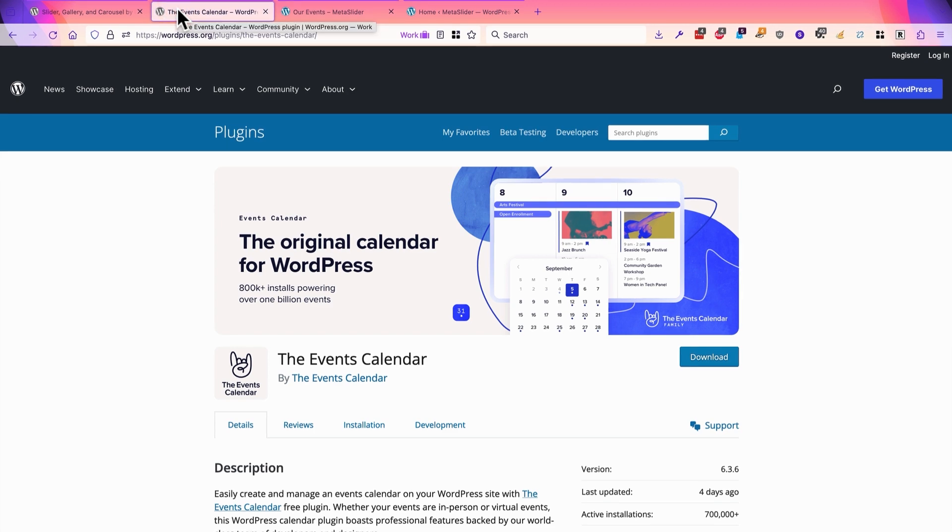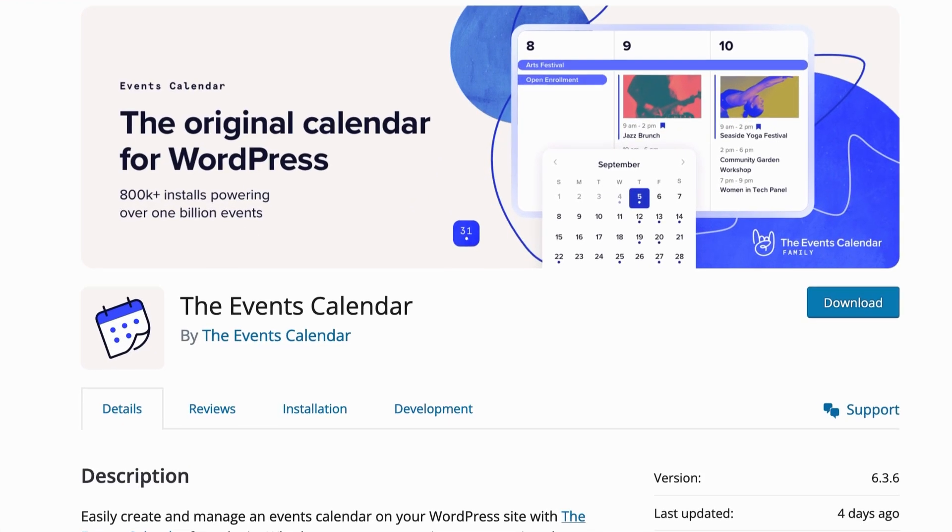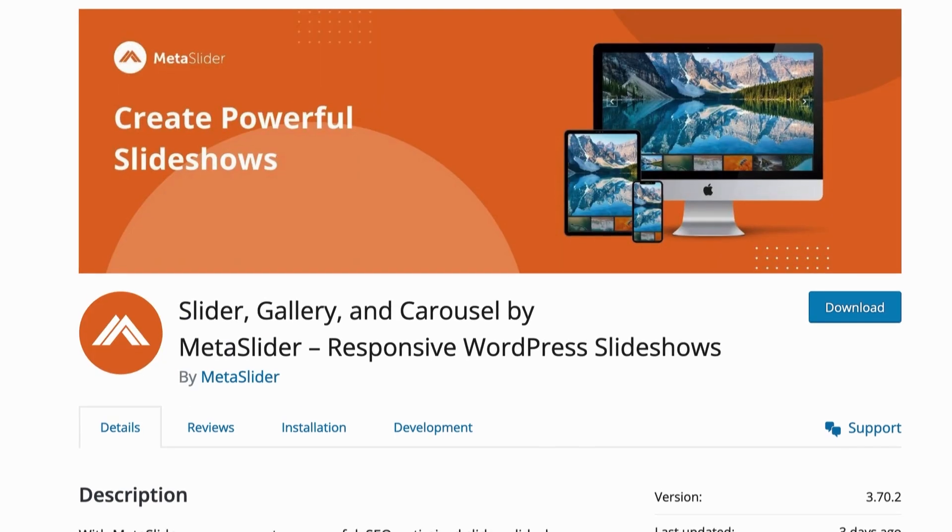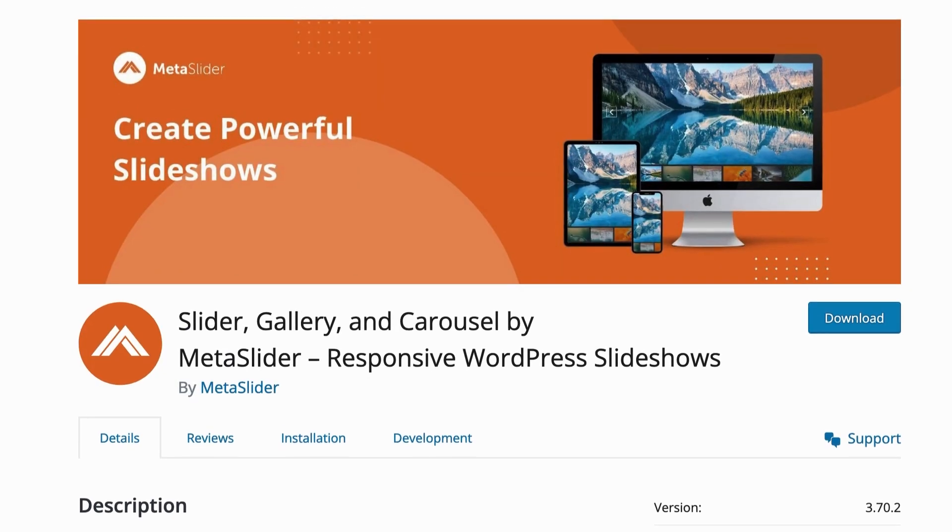These are really two powerful and very popular plugins. I highly recommend the Events Calendar and MetaSlider. It is the most powerful way to build a slideshow for your WordPress site.